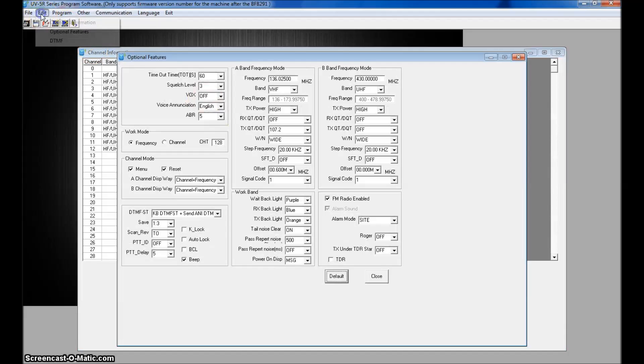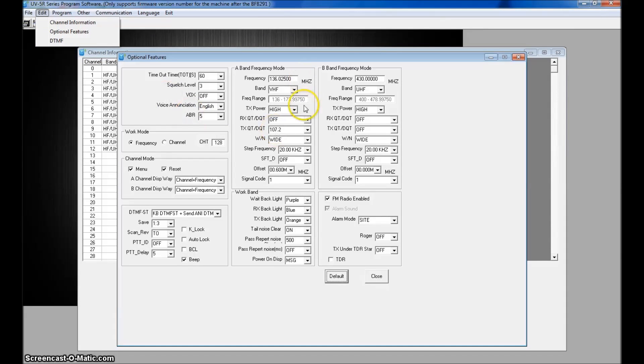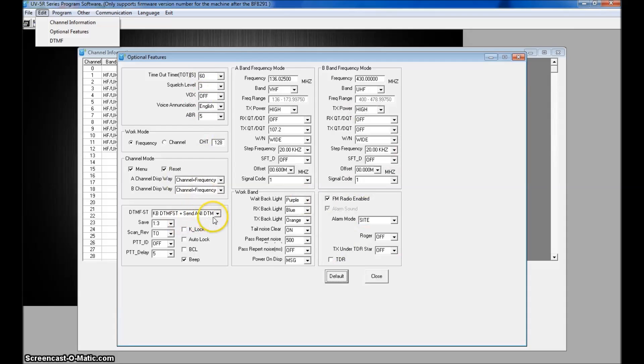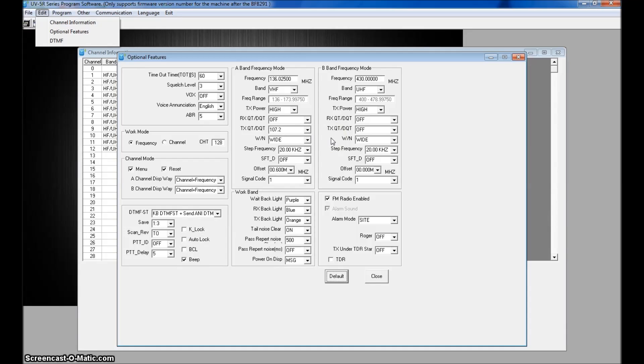Now, if you go to optional features here and under edit, this is some other things you can change. Your light colors here, FM radio enabled, stuff like that, which the beginning versions of chirp and stuff did not have this. But it's where you can set a lot of different functions in here.